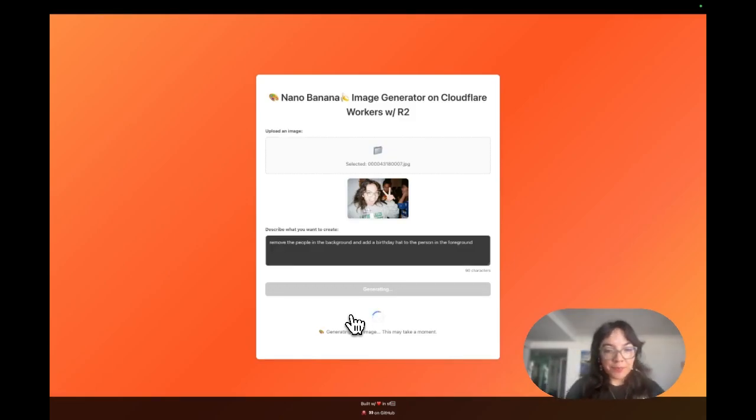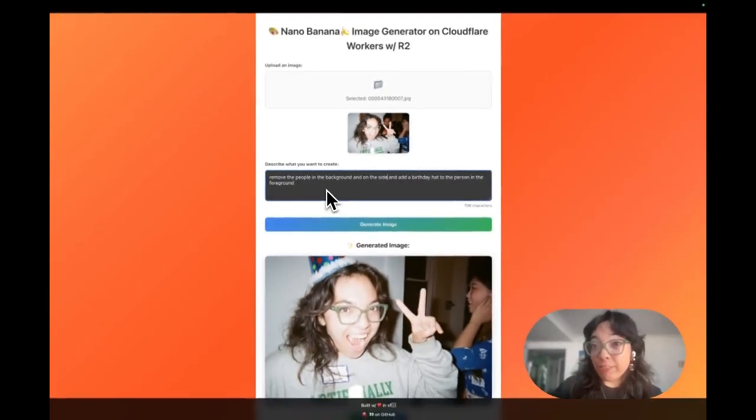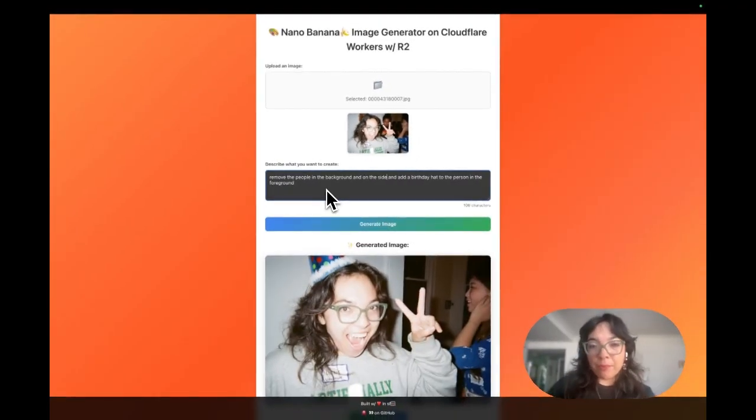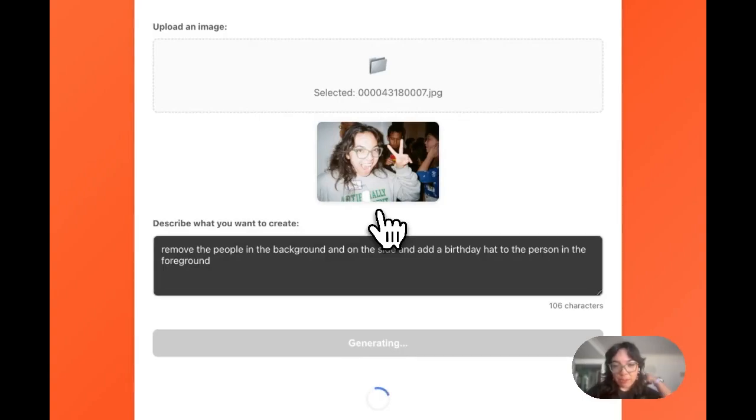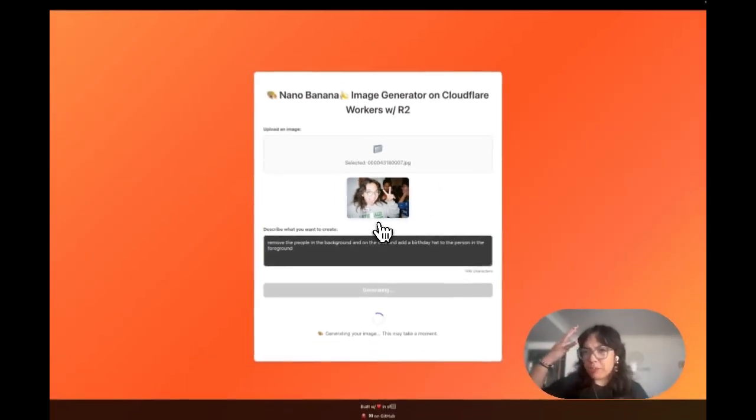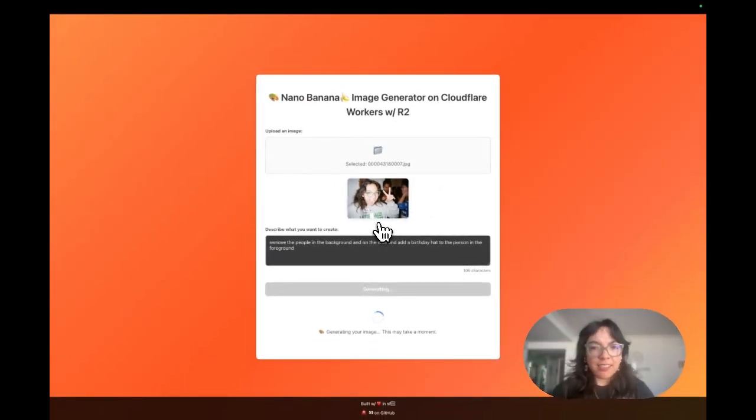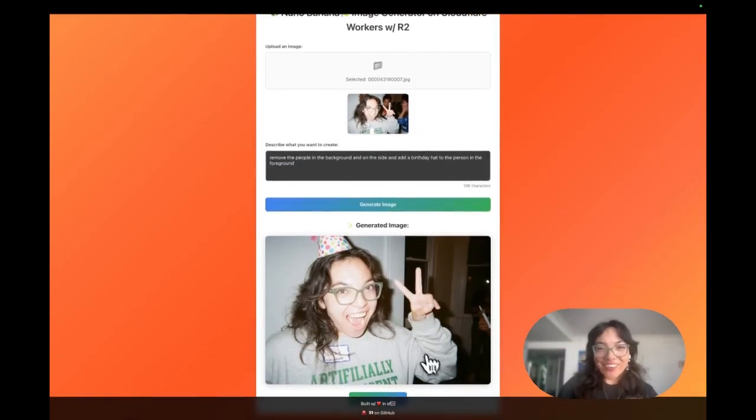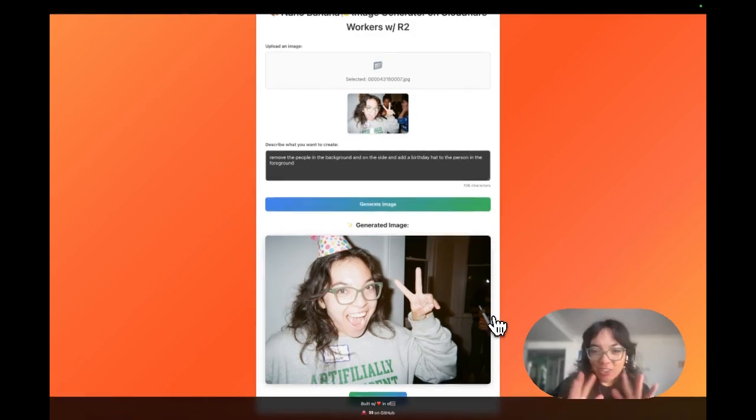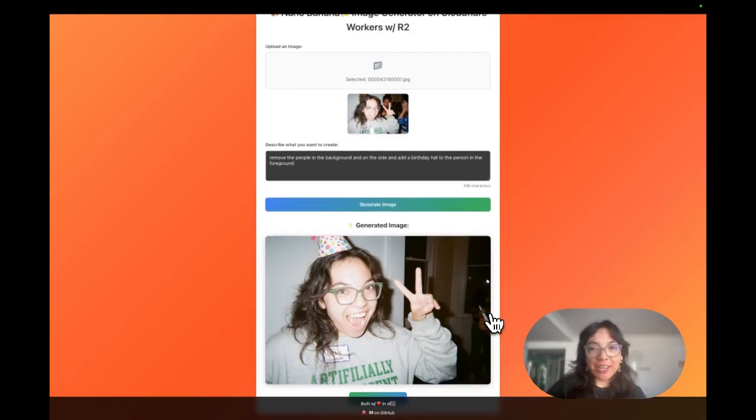This may take a moment. We're going to say remove the people in the background and on the side because we did not get that last person. But we did get the birthday hat. There we go. That is just me.